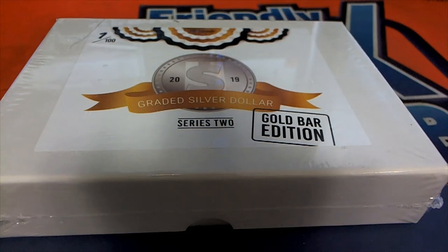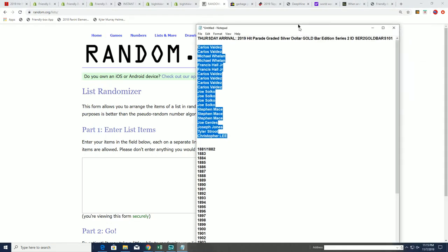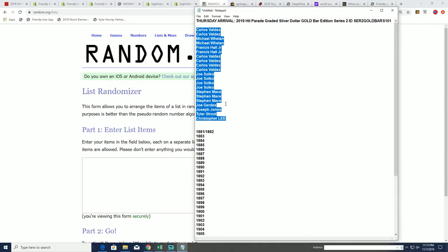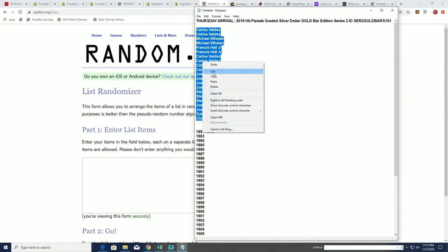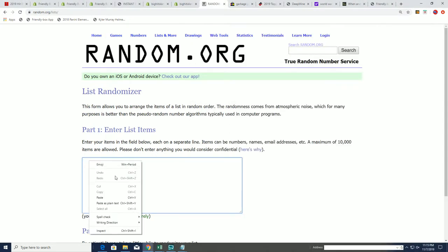Okay, so here we go. This is the silver dollar or possibly the gold bar break. We'll find out which it is in just a second. First we're going to find out who gets which years.